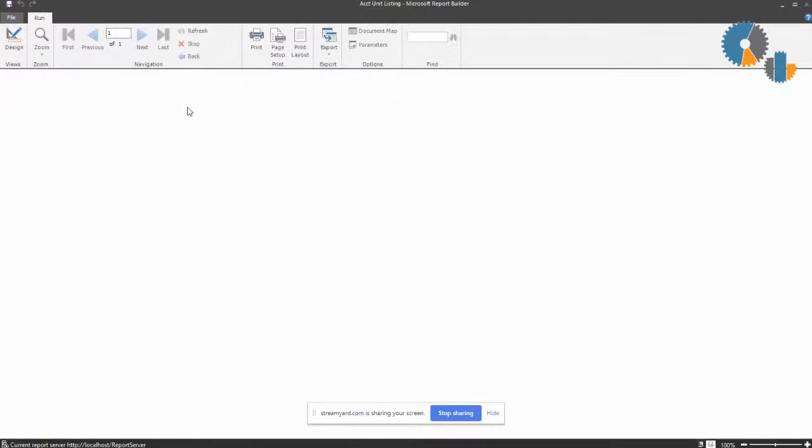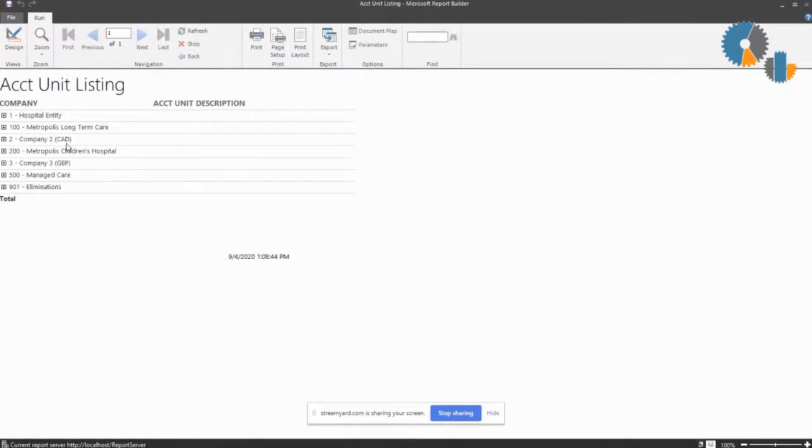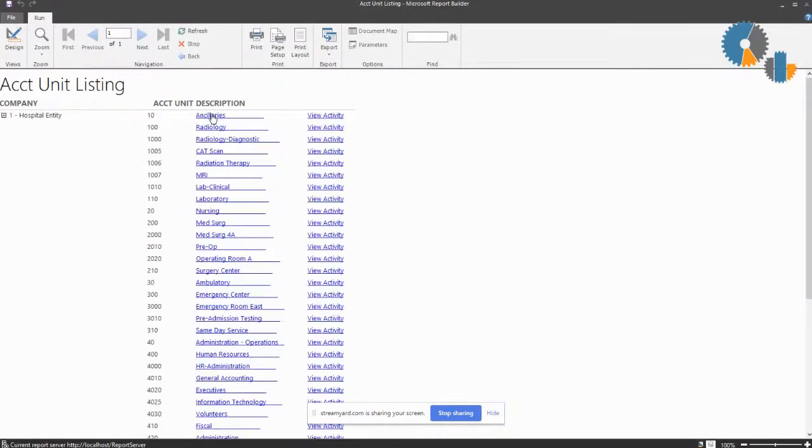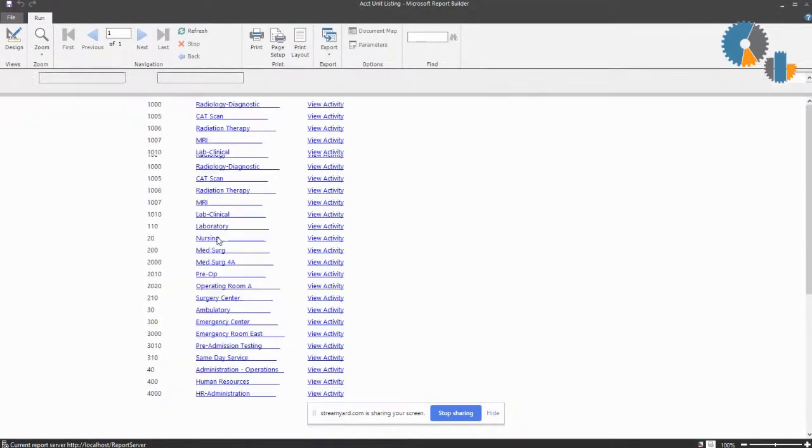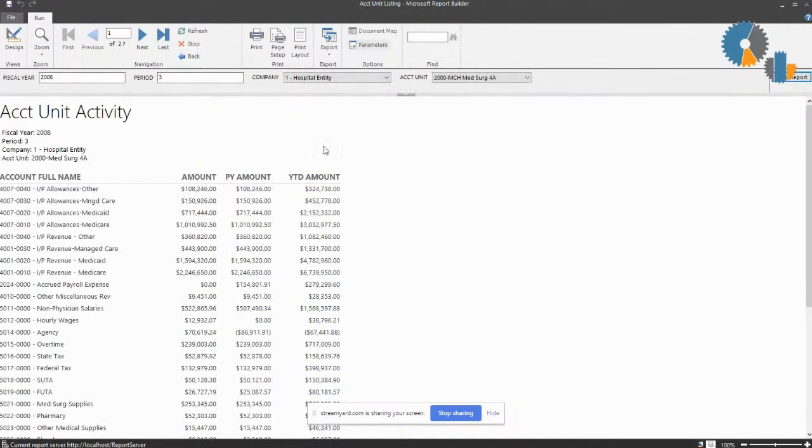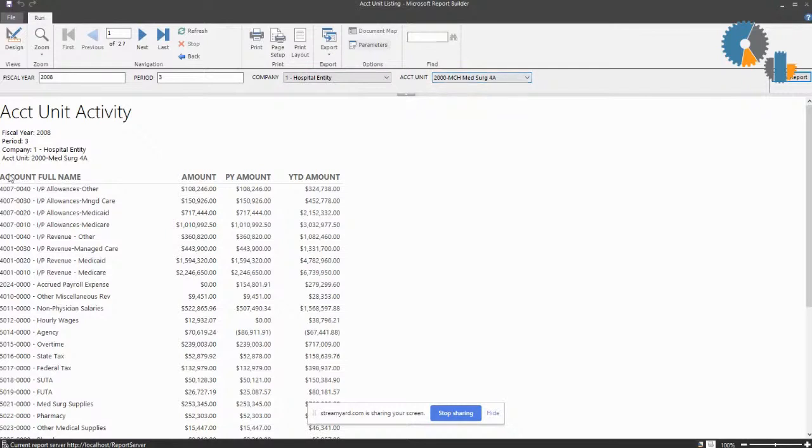Now when I run this, the same concept can be done where I can click on, say, medical surgical. You'll notice here it passed in the parameters and ran the report just for that account unit.